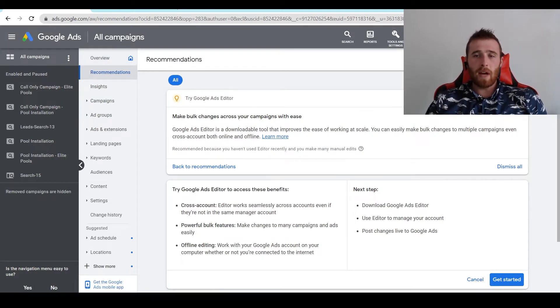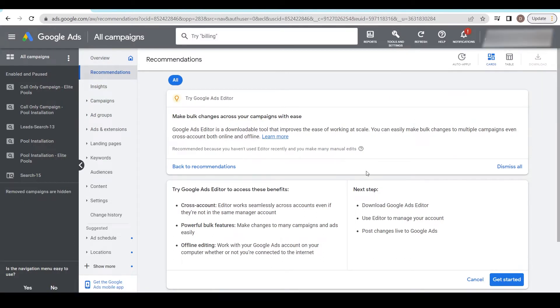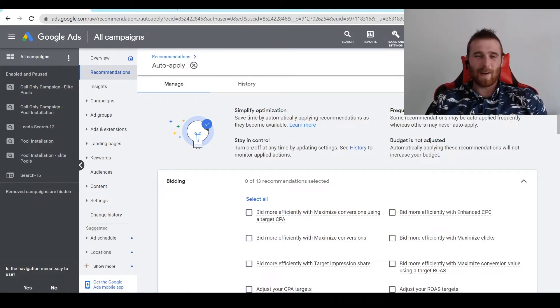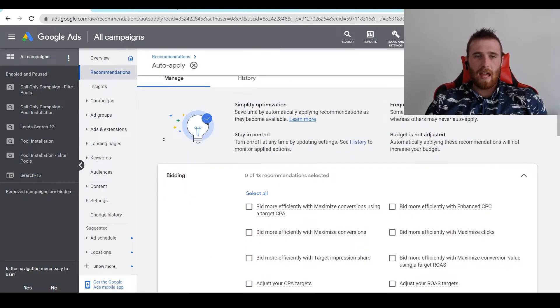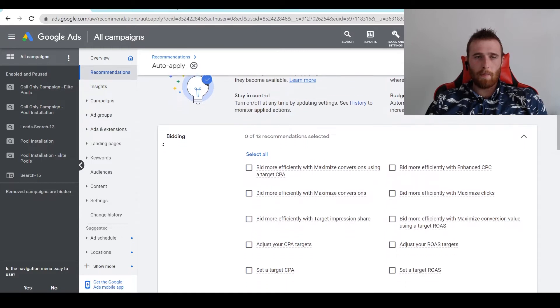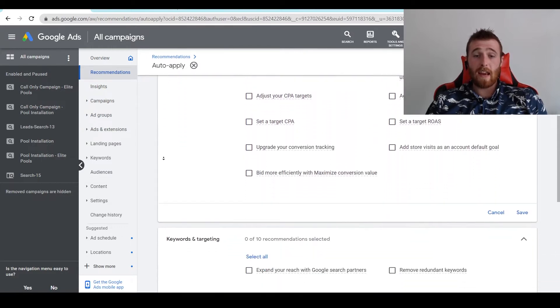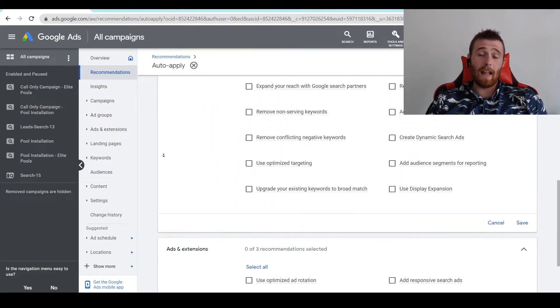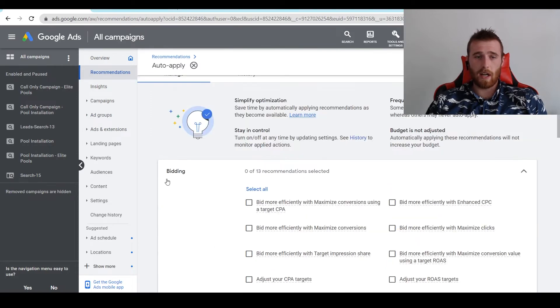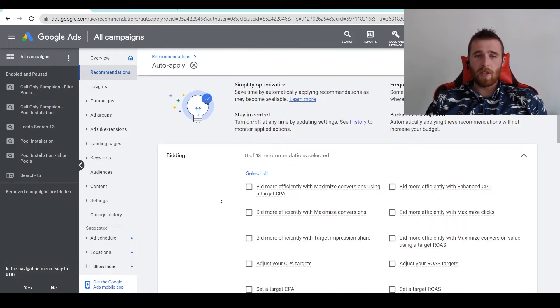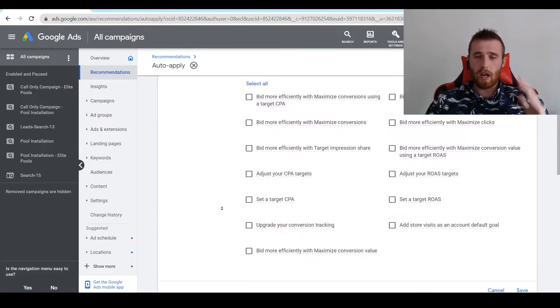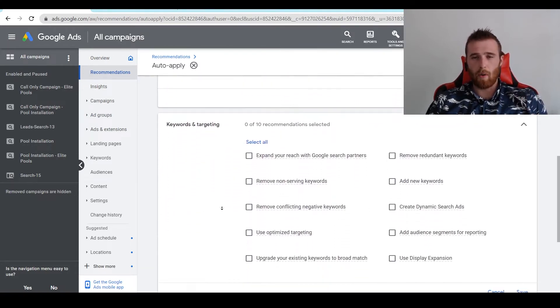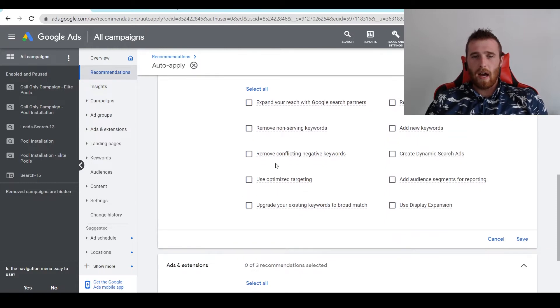Now what we have to do is hit auto-apply in the top right corner here - it's the little clock with the arrow icon. We're going to hit that and come down to see all of the auto-applied recommendations. There's a lot of them. You can do ads and extensions, keyword targeting, bidding - there's just a ton of stuff you can set to auto-apply.